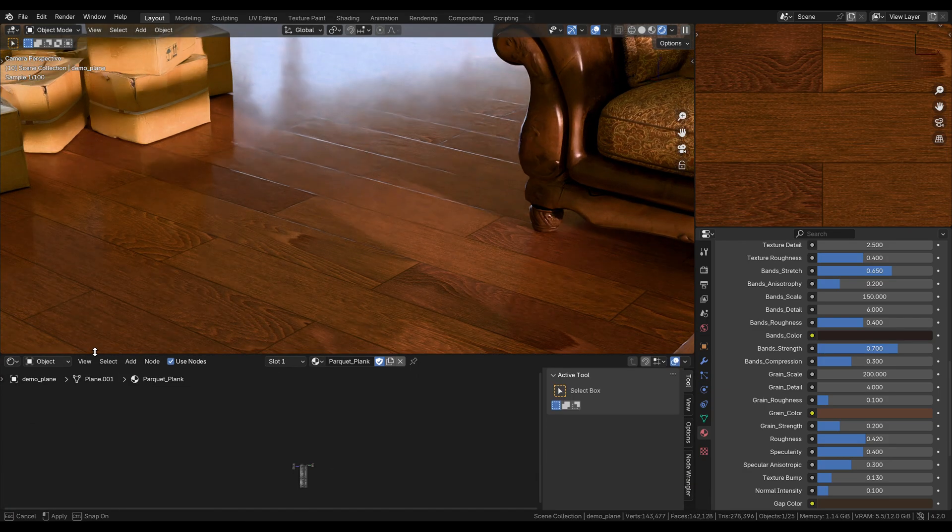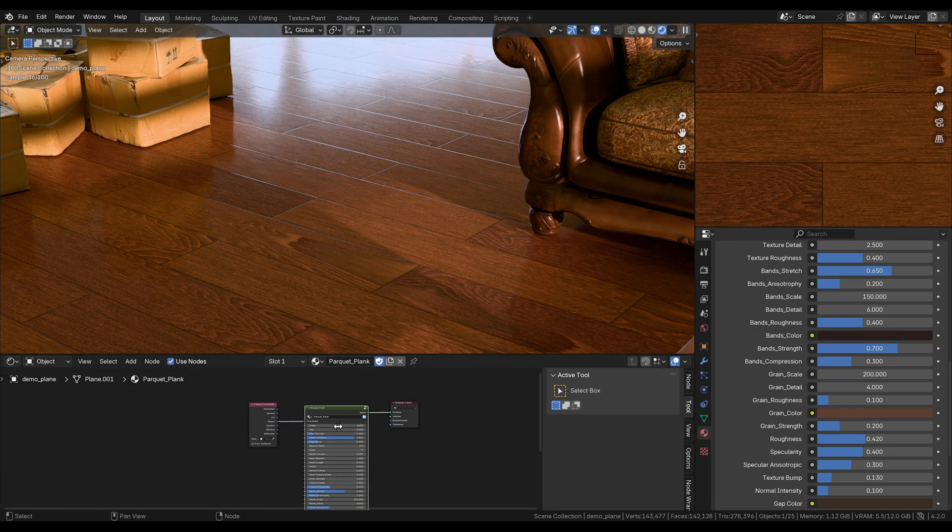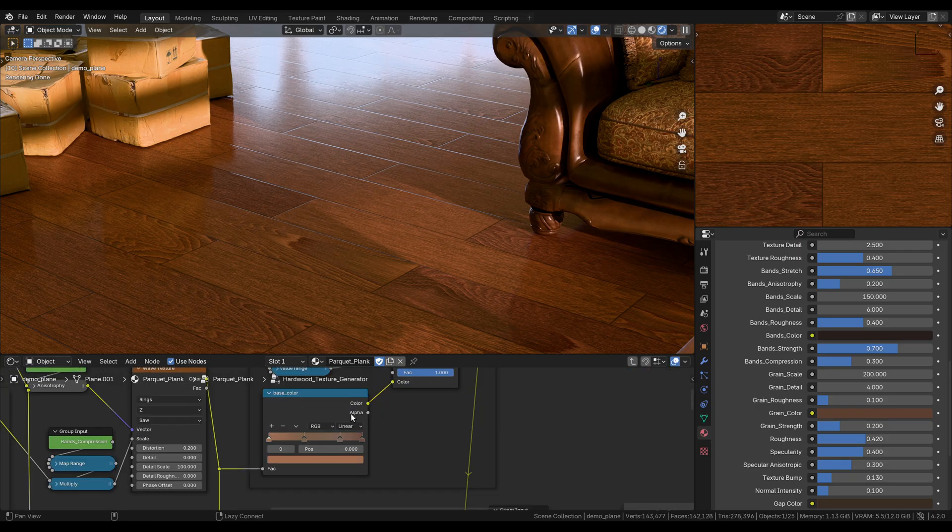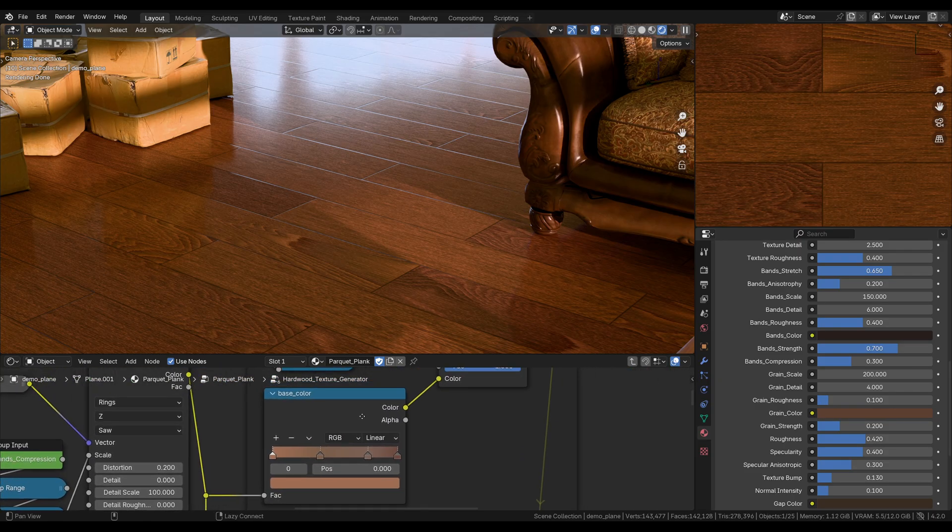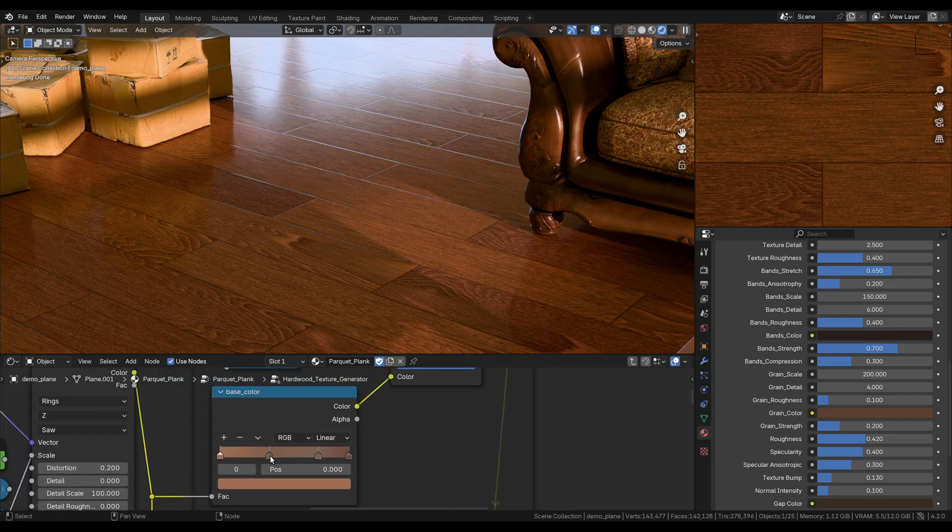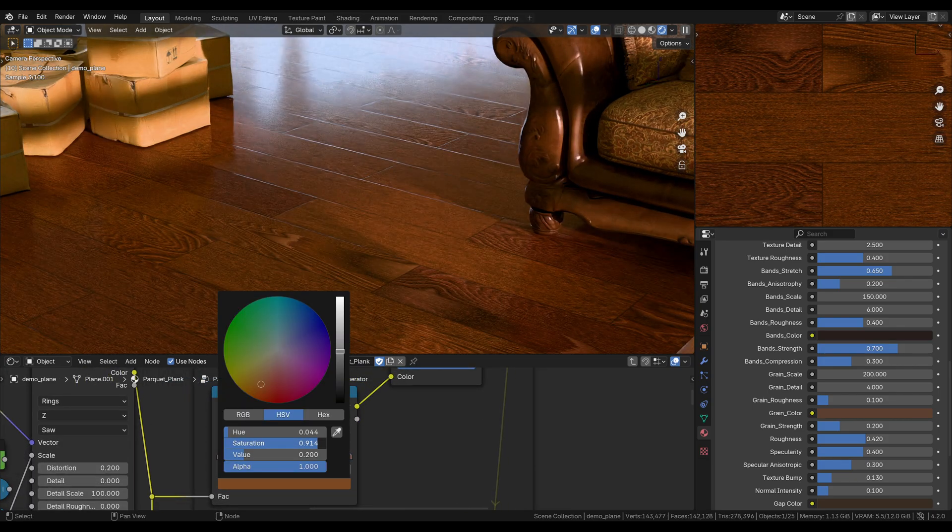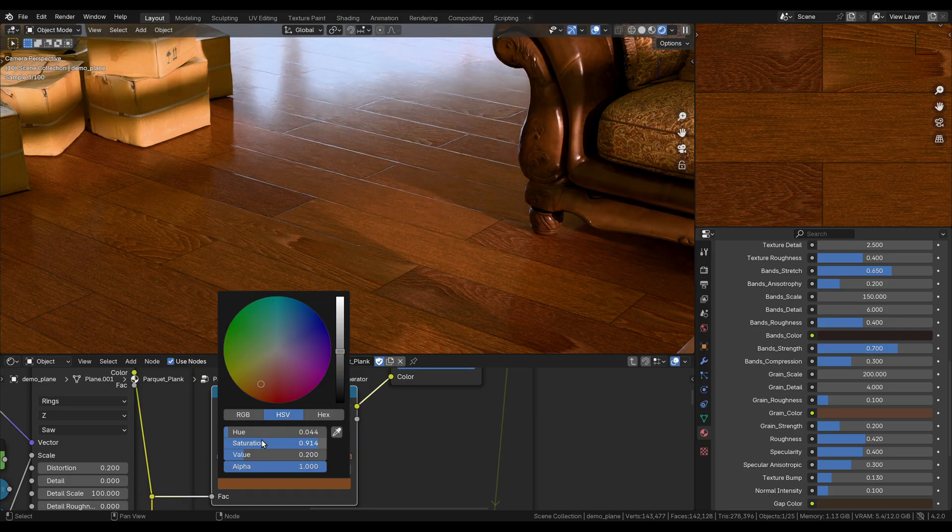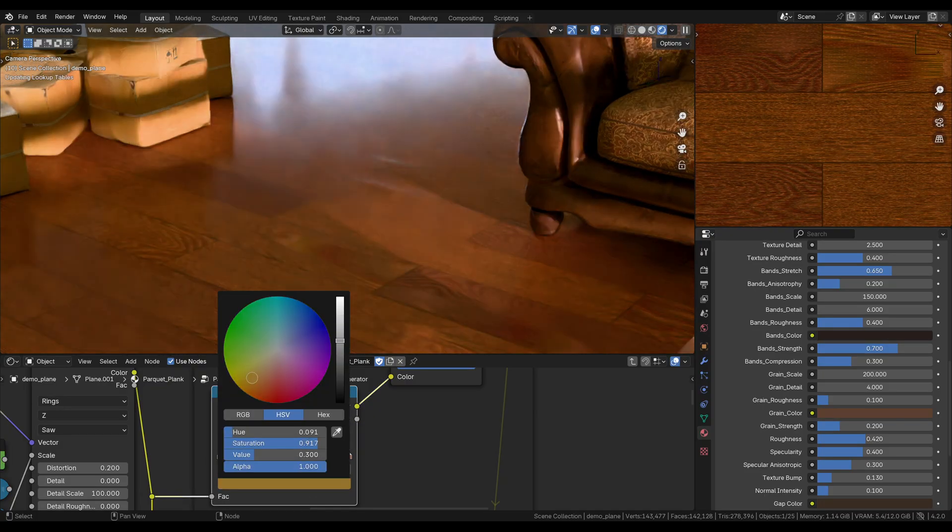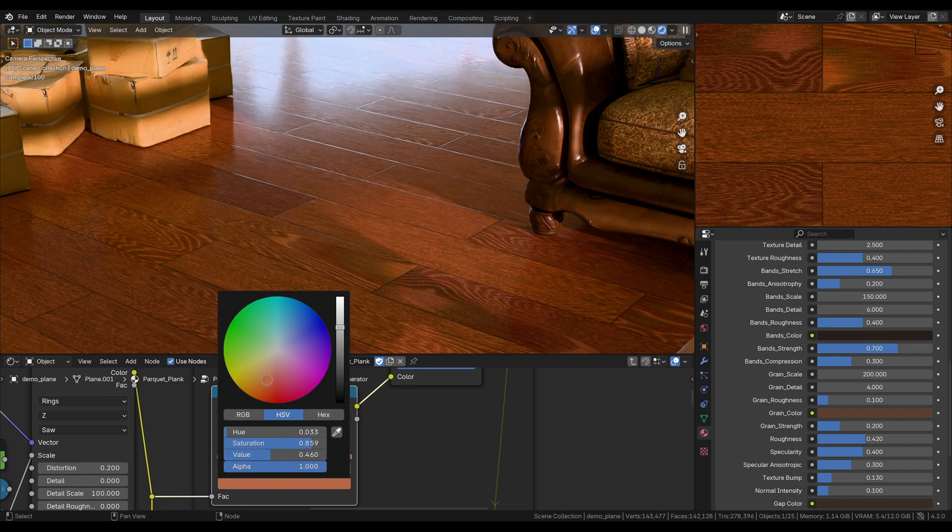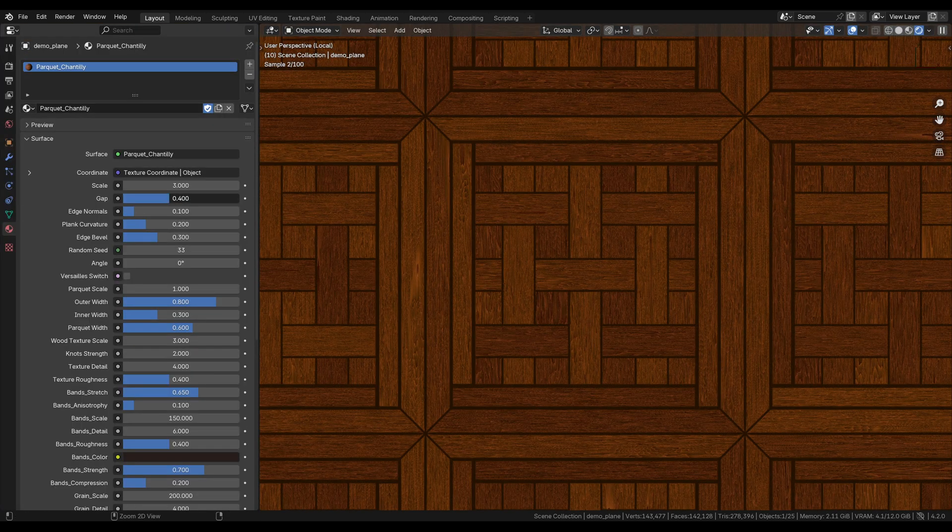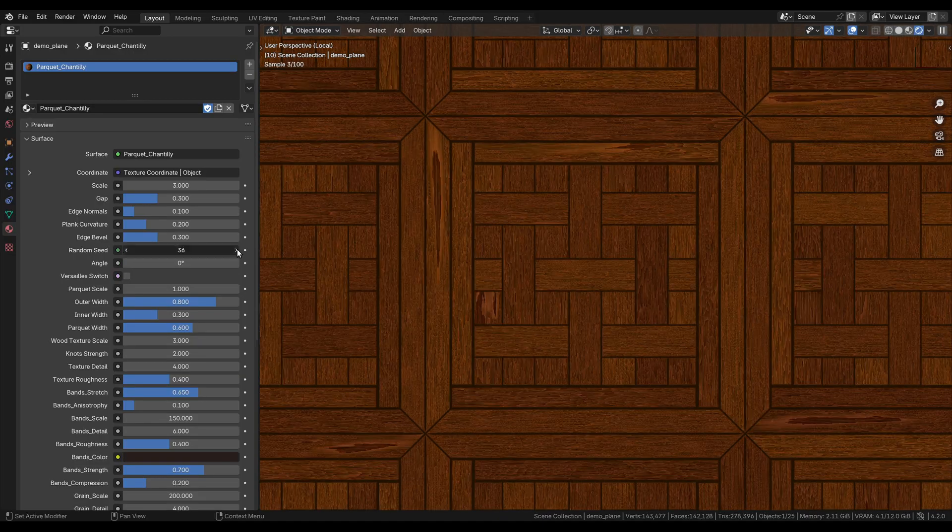But if you just switch to the shader editor for once and go two levels deep into the texture generator, you'll get this base color color ramp. You can completely break down the default colors here and start from scratch, basically. And whatever your target wood type is, you can just nail that completely. So let's end this demo with a time lapse of all of the patterns that I have here.